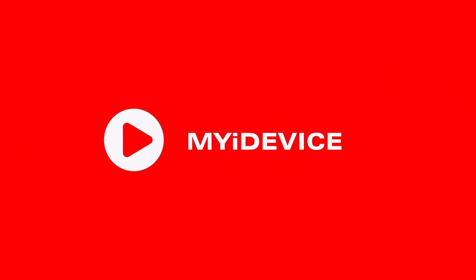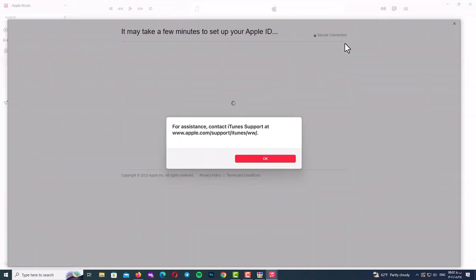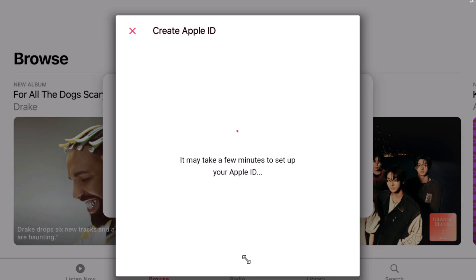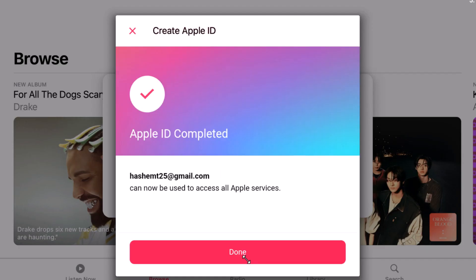Hello my friends and welcome back to my channel. If you see this error when you are trying to create a new Apple ID, don't be afraid. With this new trick you can create a new Apple ID without a phone number. If you want to learn how to do it, just follow this video.